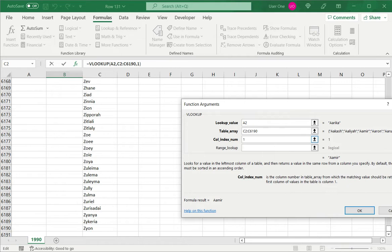But if I had multiple columns, say four or five, I could say look for this name in this data set and return column three.